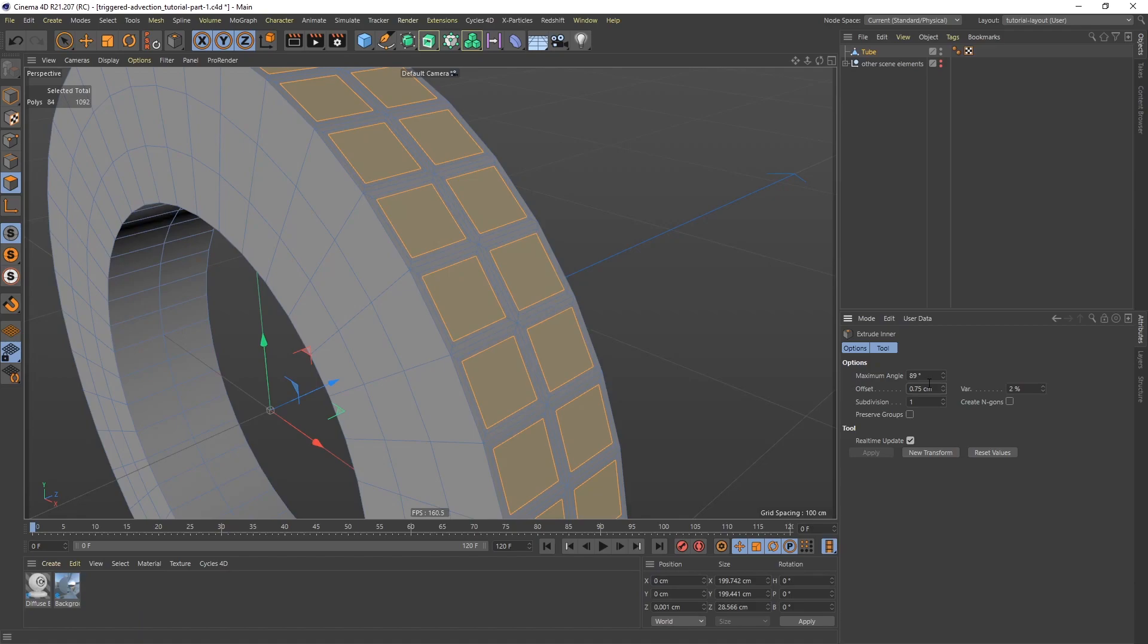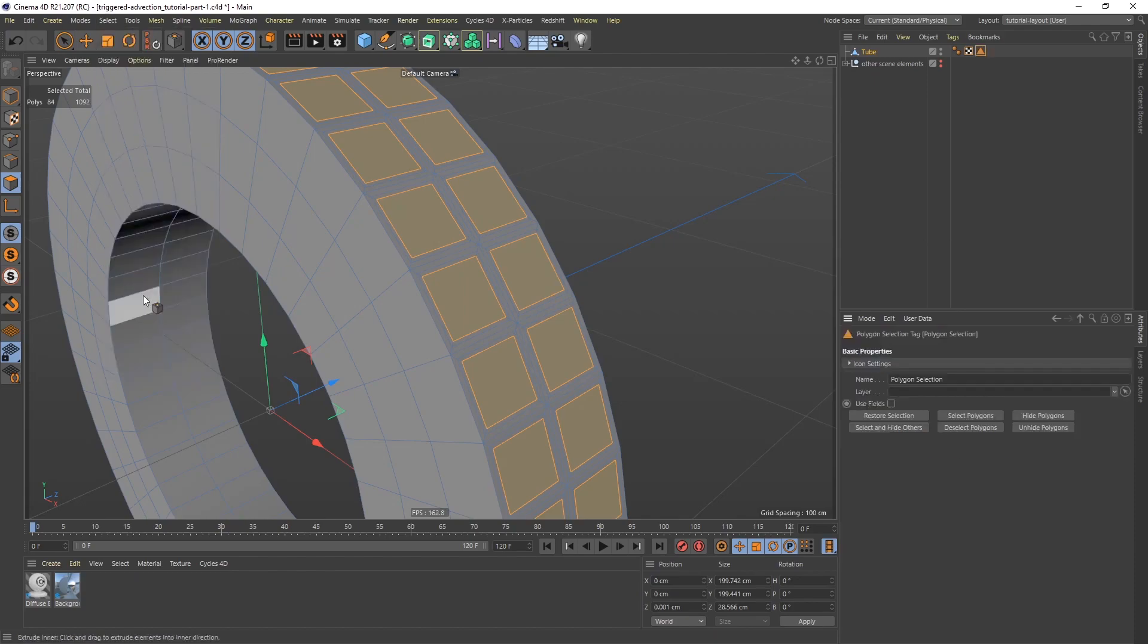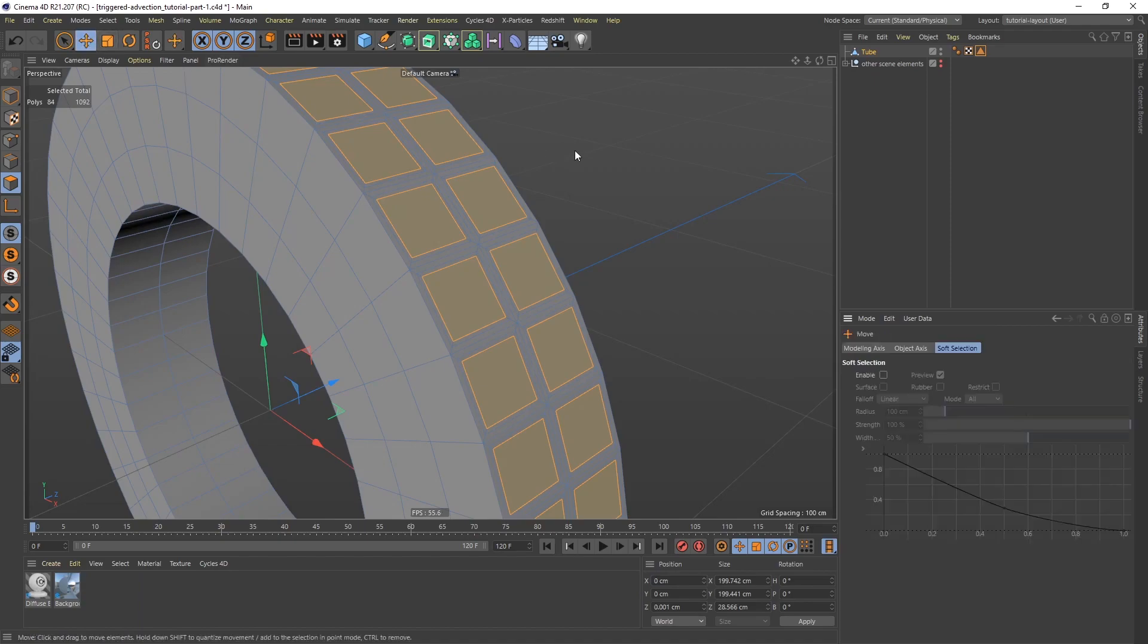This is going to work as the emitter area later on when we add xParticles. This is also going to be the basis for the teeth, so I want to make sure that I save this as a selection. I'm going to go to Select and then Set Selection. Let's give this a more meaningful name: Emitter Area and Teeth. Then I'm going to get my Move Tool and click away.